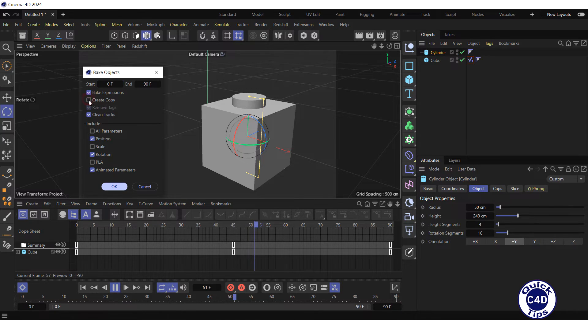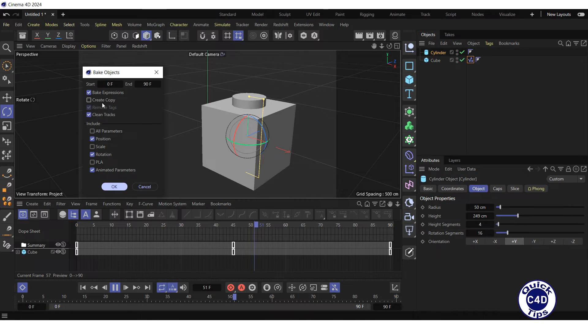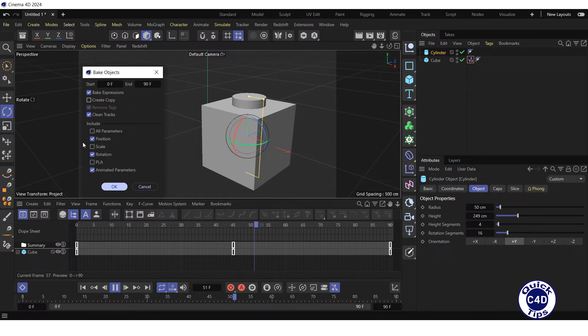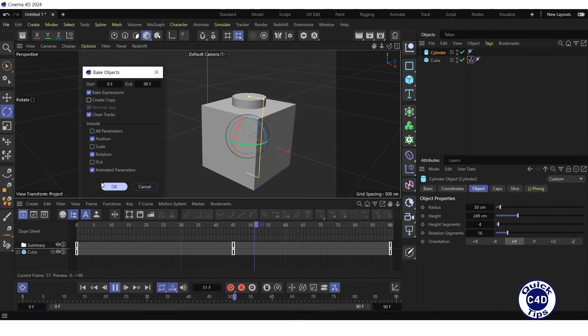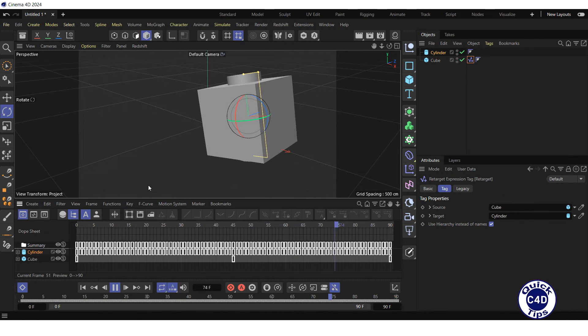If you uncheck the Create Copy box, baking will be applied to the original cylinder, and it will be overwritten. Make sure that all the parameters that will be used for baking are selected here. Finally, press the OK button.